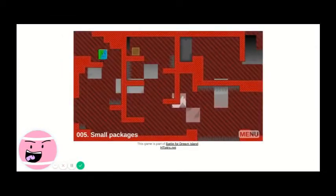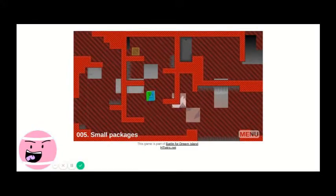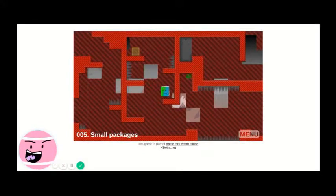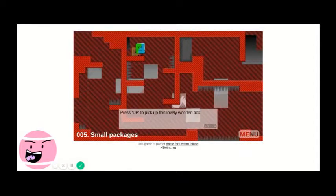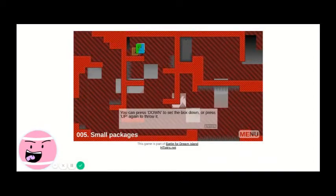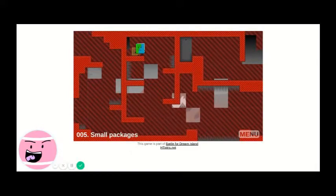Small packages. That's my first death in this video. Okay so let's do this. Press up to pick up this lovely wooden box, you press down to set the box down or press up again to throw it.